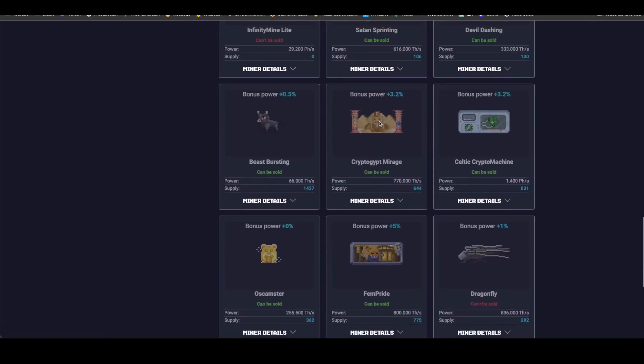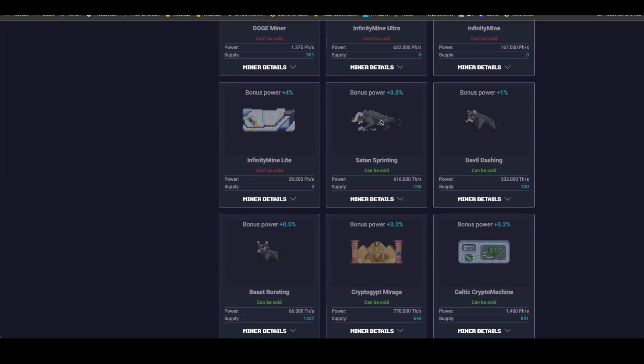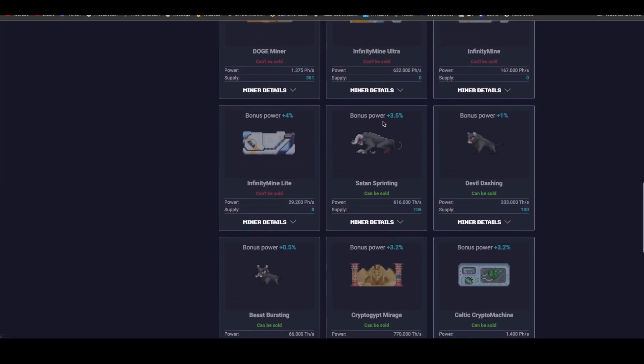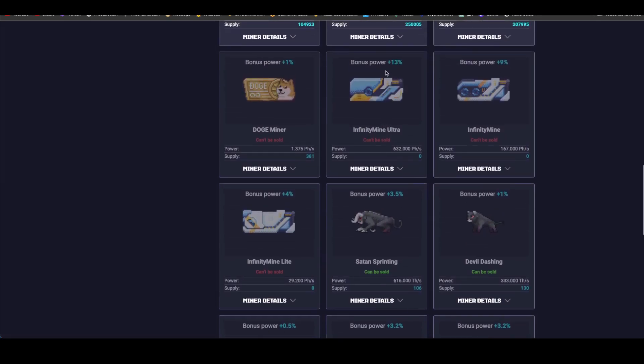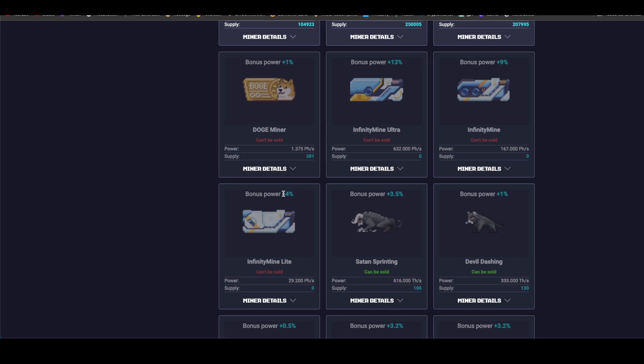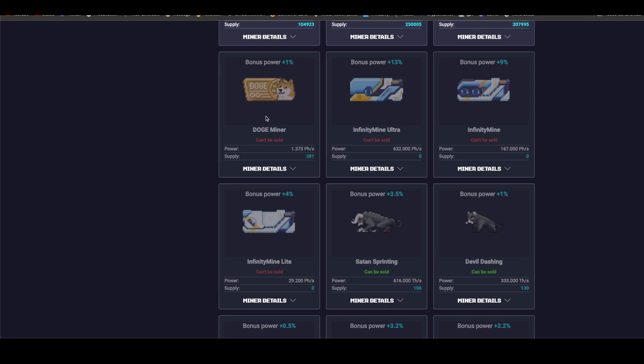While it loads, I'll click here because we have new miners. Look, new miners just appeared. They have 13% bonus, 9% bonus, and 4% bonus. But look, this one gives 29.2 Ph, this one gives 167 Ph, and this one gives 632 Ph. Not Th, they're Ph. Watch out, the Doggy miner is 1.3 Ph.